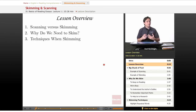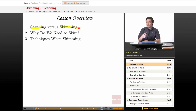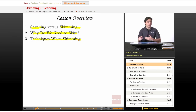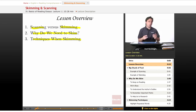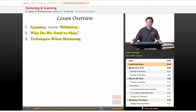First off, the very first thing I'm going to demonstrate is what scanning and skimming are. And then I'm going to show you why we need to skim, and then techniques that you can use while skimming. For those of you who have done the writing course, you maybe already have a quick understanding of the difference between skimming and scanning. I'm going to go into a little bit more depth here in this lecture.